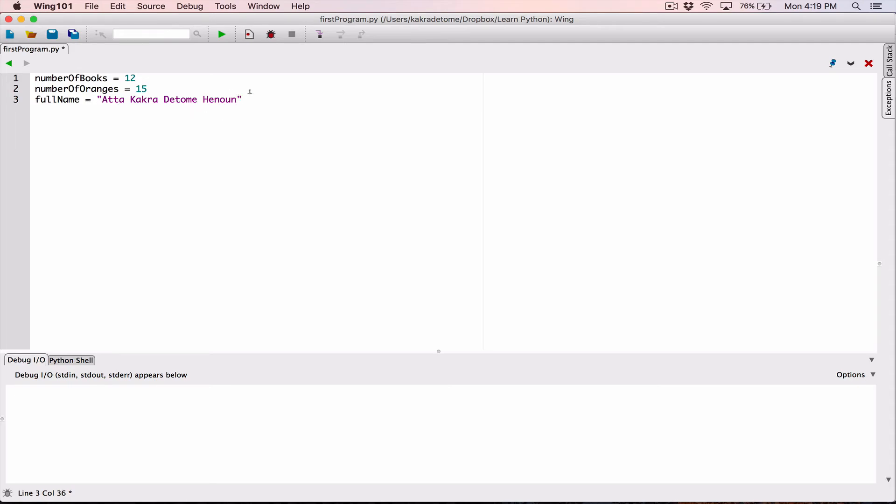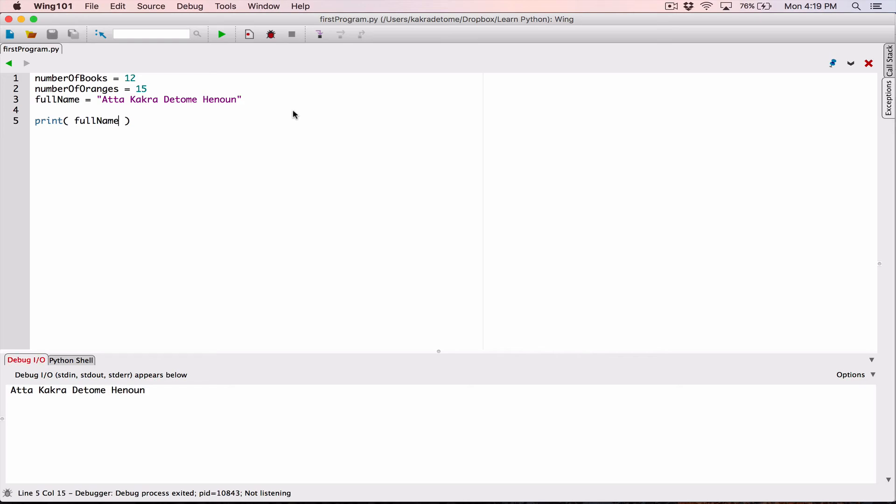All right. So, and we can print any of them. I can print, for example, full name, and we can see it works. All right. So this is another naming convention for naming our variables, which help us keep our variable names easy to read. But then another reason why we do this is to give ourselves, our variables, meaningful names.